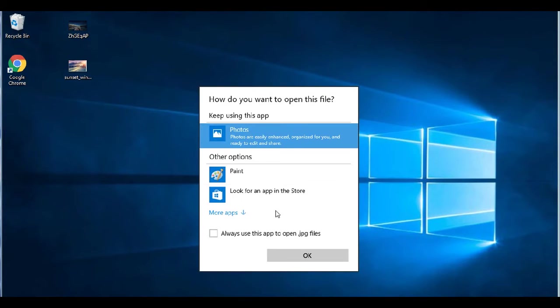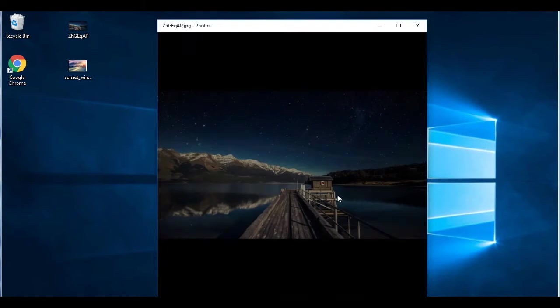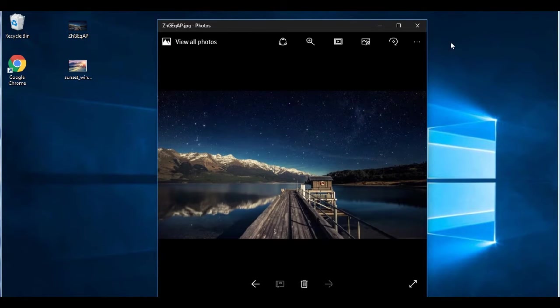So even if we go to choose another app, we still don't have that option.